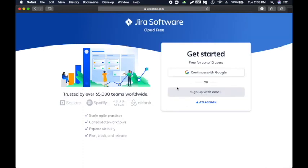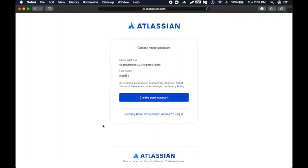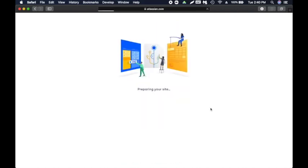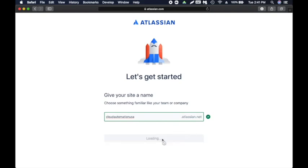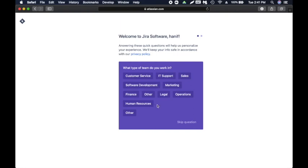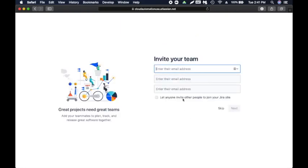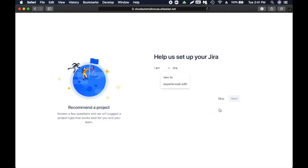You can sign up with your Google or Gmail accounts, or with your email. I'm going to go with Gmail. Enter your password — it's asking for permission to verify your email address and name, then create your account. It's setting up my account. Choose something familiar like your team or company name — I'm going to say 'automation.' Click on continue. Welcome to Jira Software. I'm going to skip the intro for now.